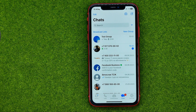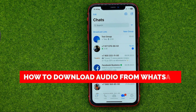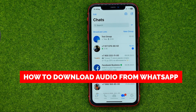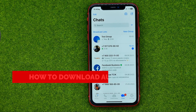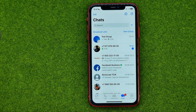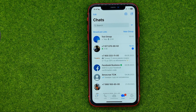In this video I'm going to show you how you can easily download audio file from WhatsApp. Be sure to watch the video to the very end so you don't make any mistakes, and of course do not forget to like this video and subscribe to my channel. Thanks guys!